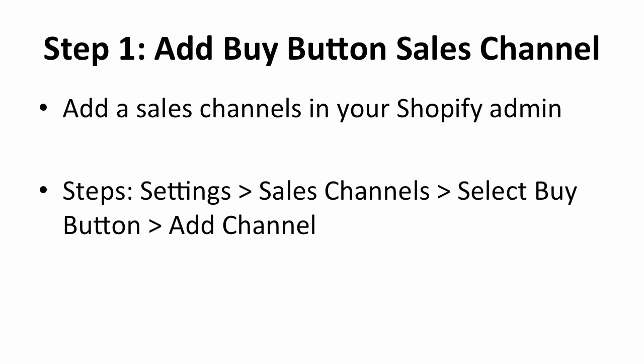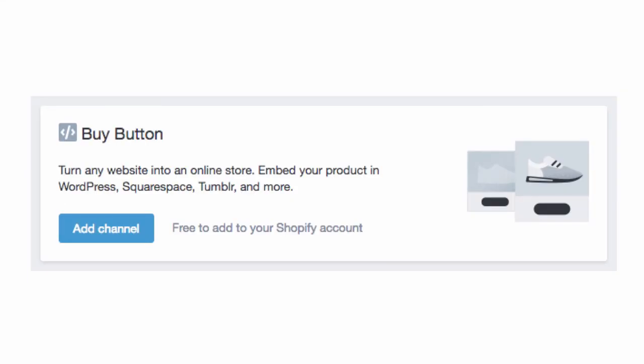Step one is to add a buy button sales channel to your Shopify admin. If you can't find the buy button in the sales channel section of your Shopify admin, you will need to add this before you can create a new buy button or an embedded shopping cart. To add a sales channel, navigate to the settings tab and then click on sales channels. You will be directed to the sales channels page. Select the buy button within the list of available channels and then click on add channel. Click the add channel button and proceed to the next step.